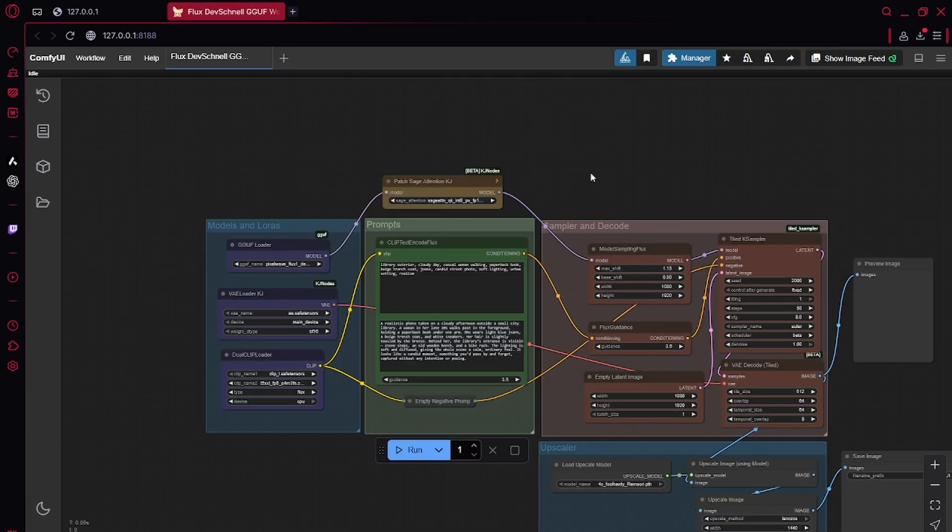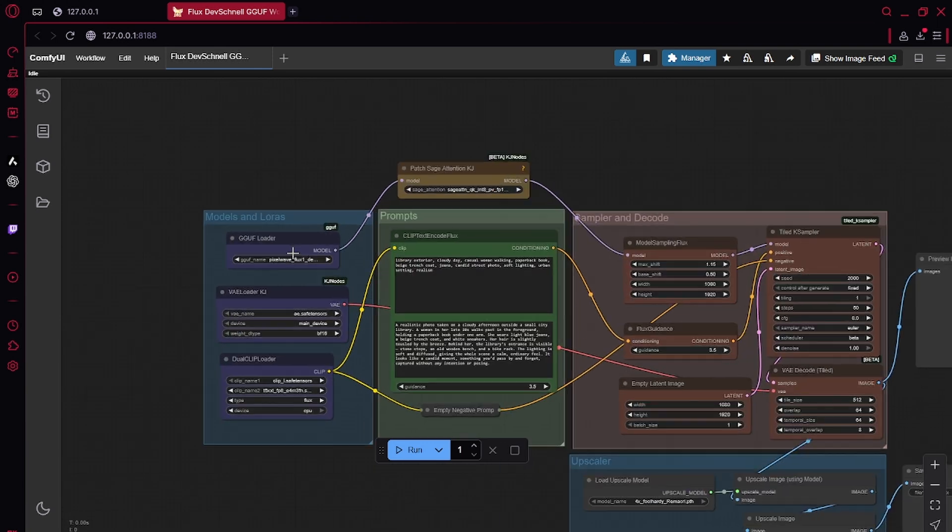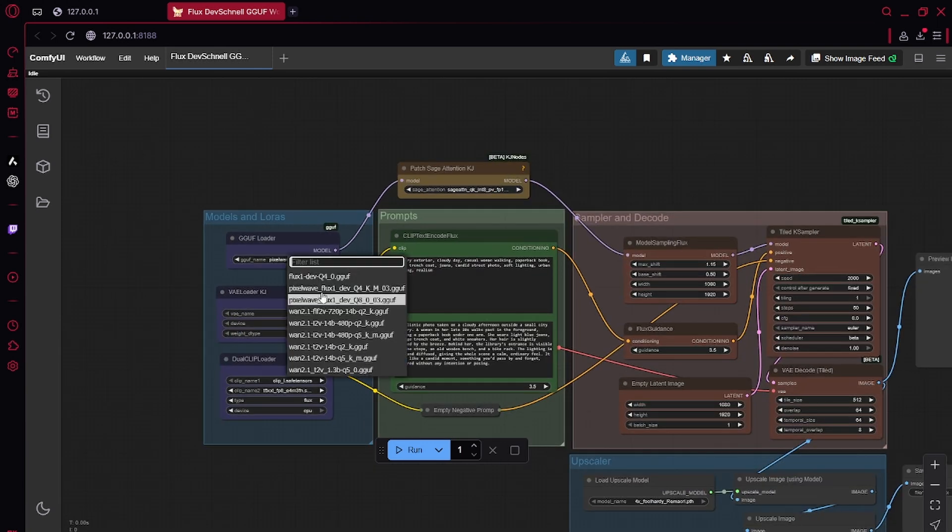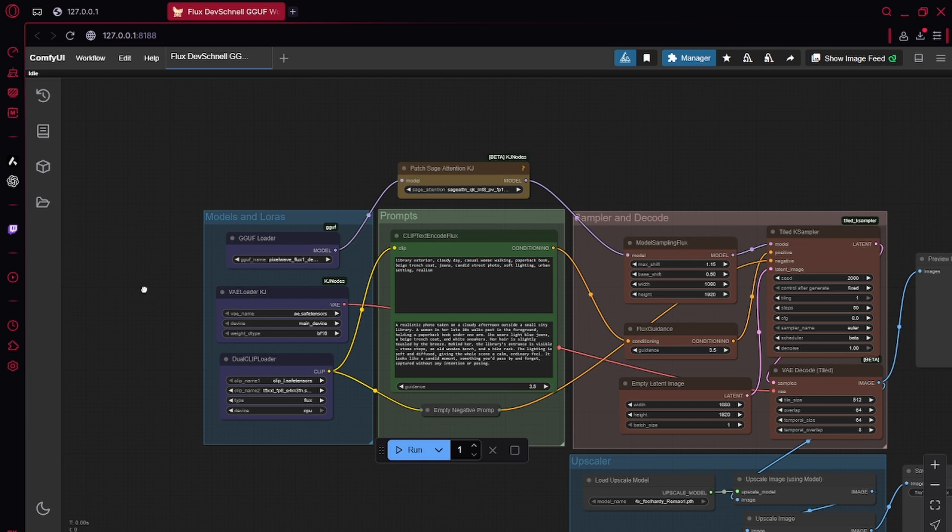You have all the models. You can make sure you have the models by selecting them right here. It should give you a list. If any of them say undefined, you haven't put them in the right folder or you haven't downloaded them.